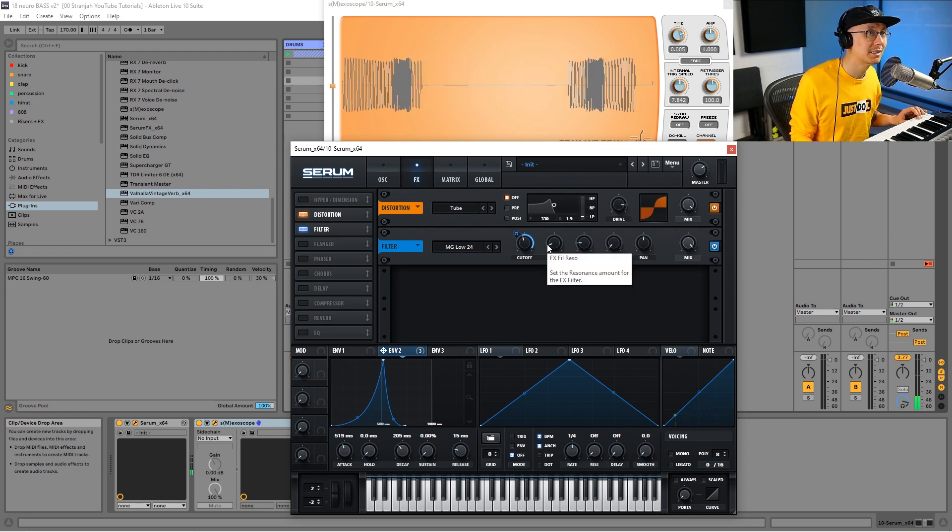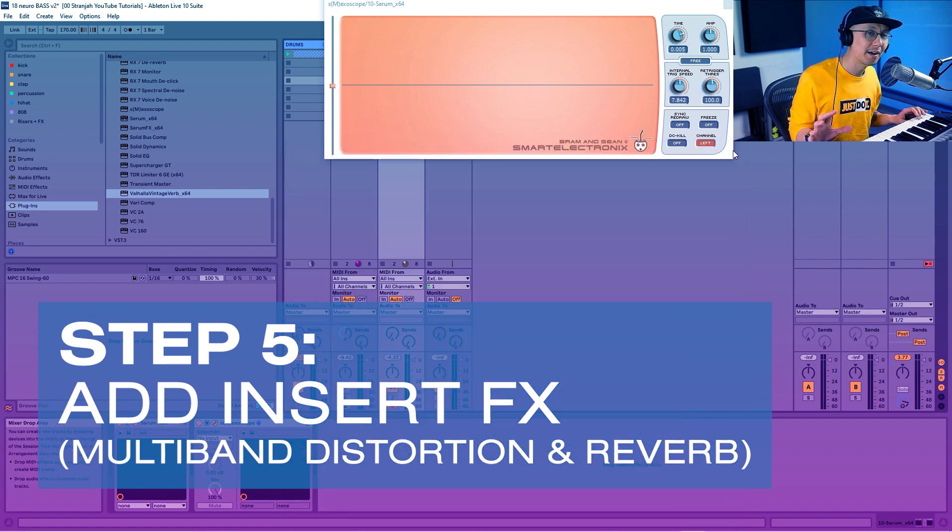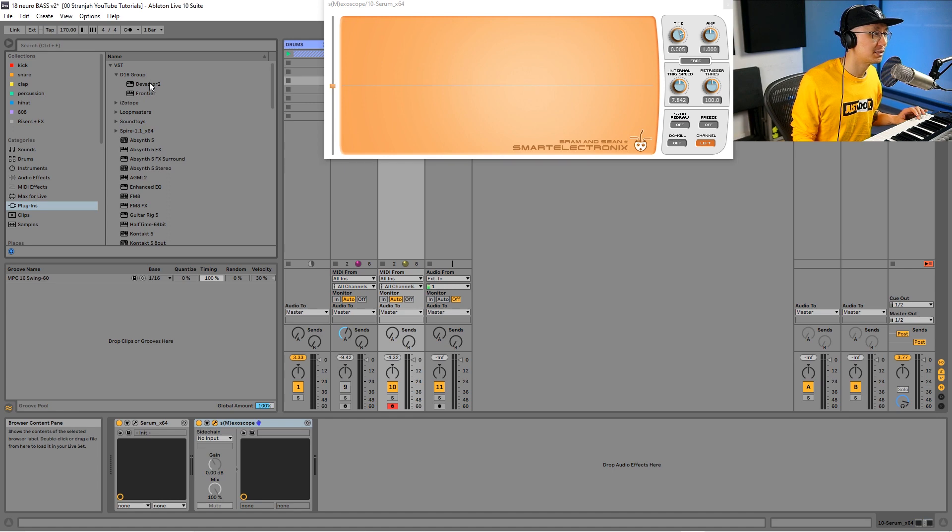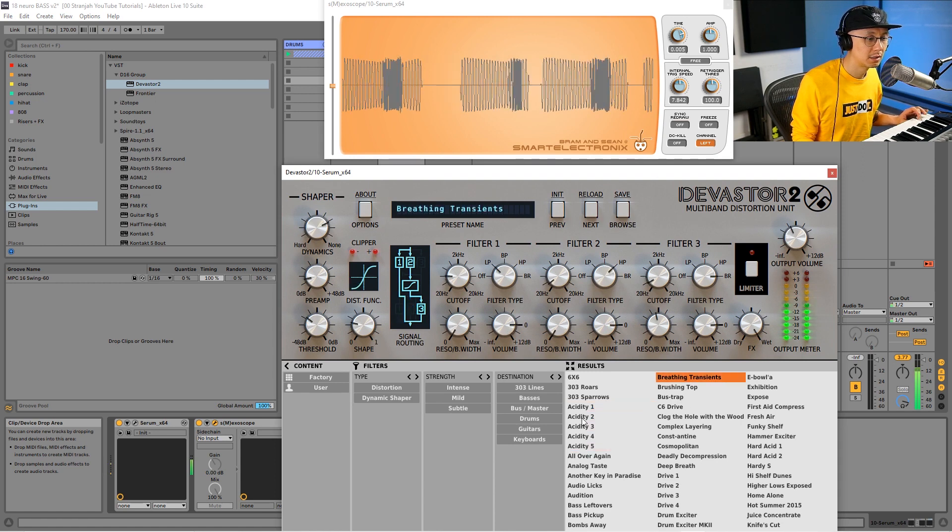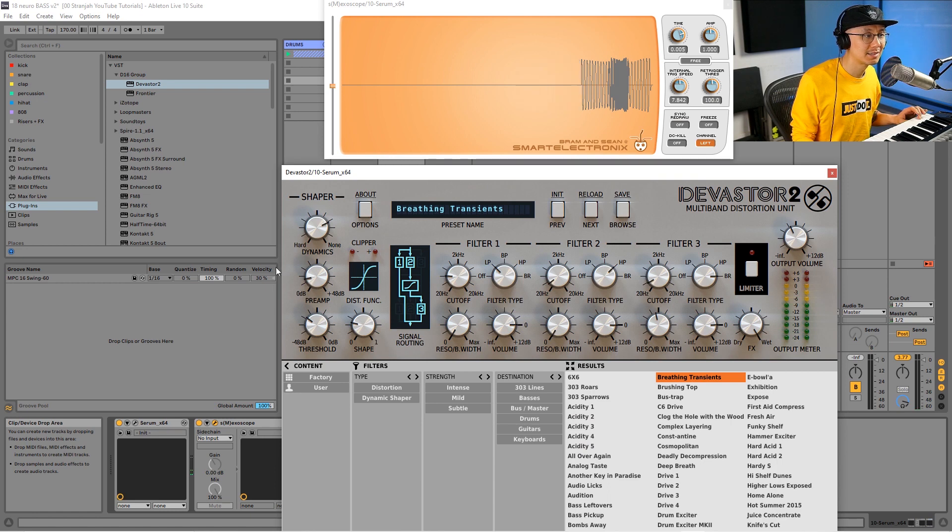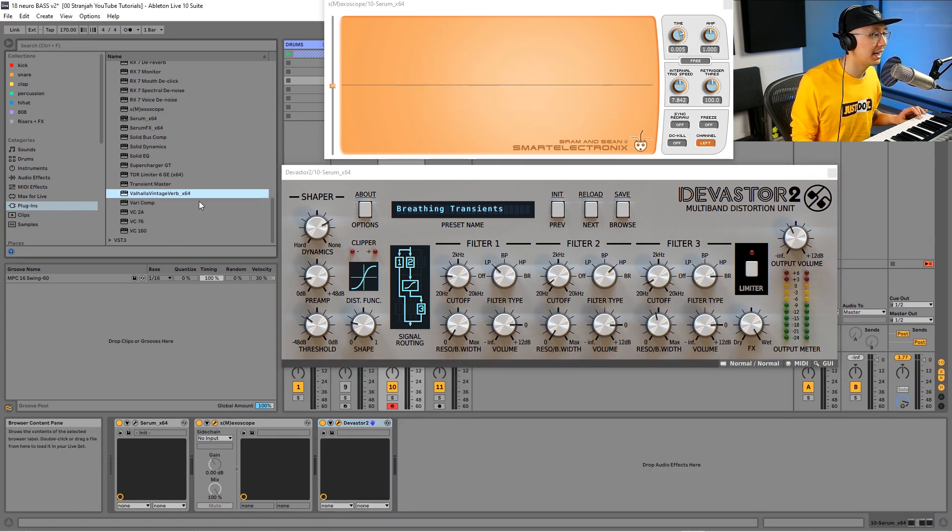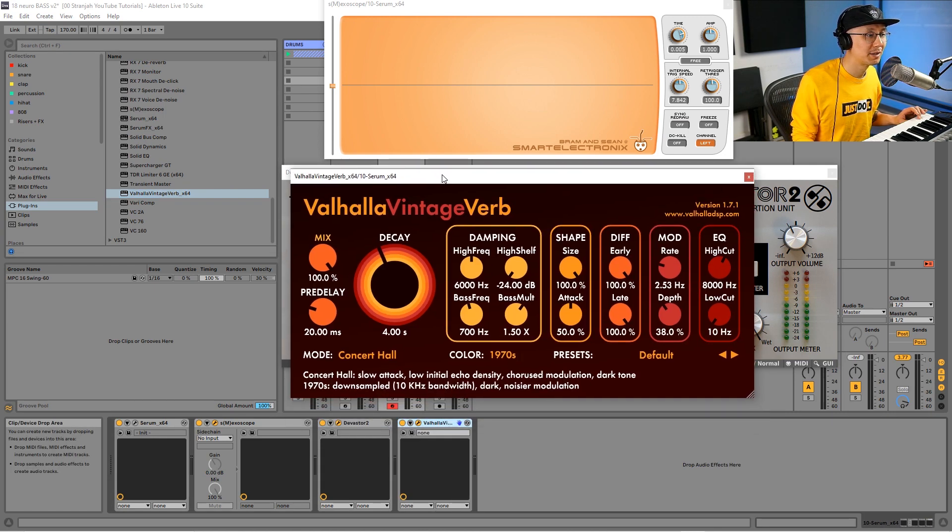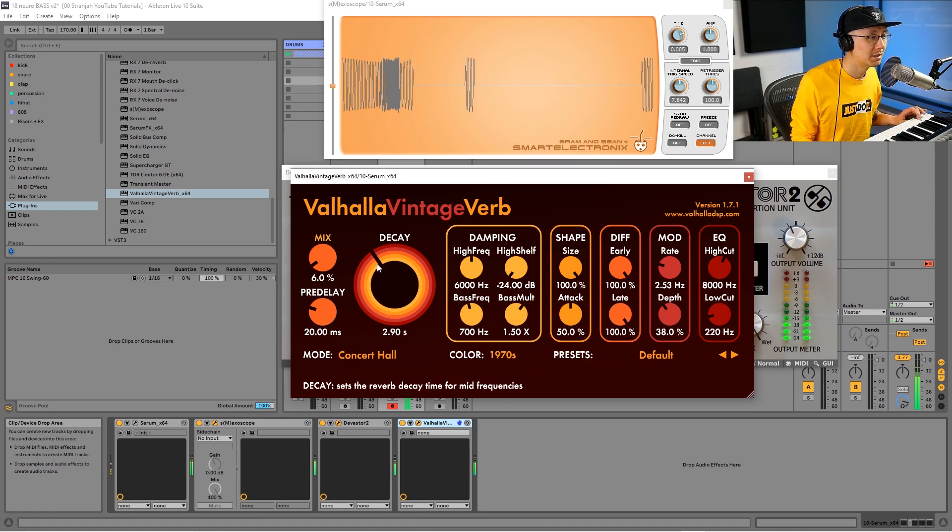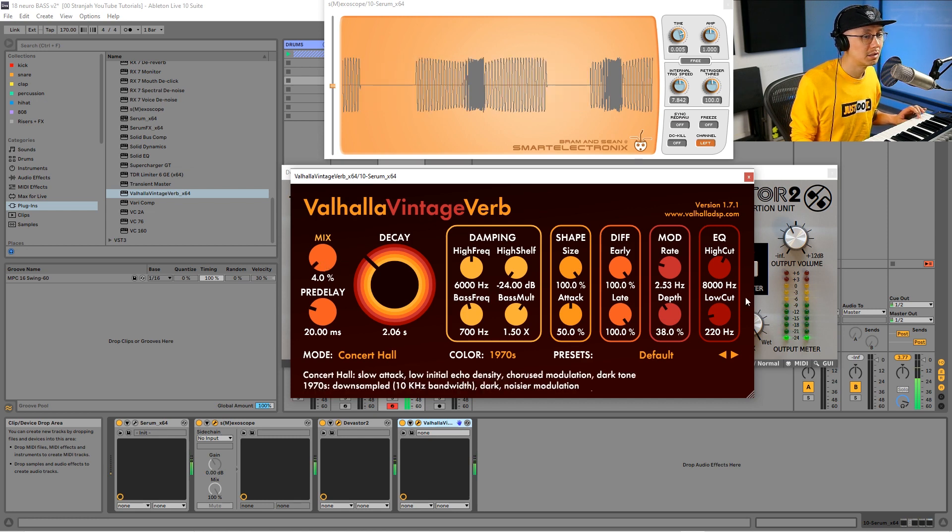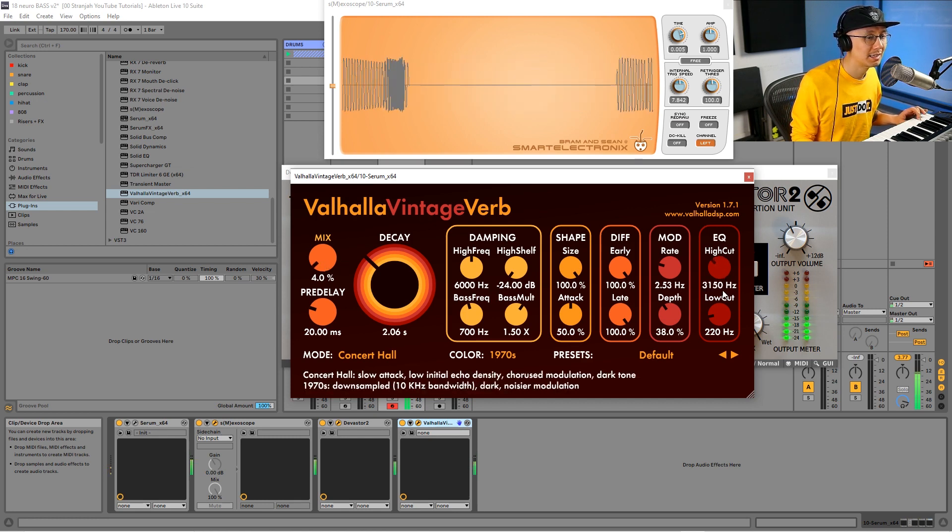The fifth step is to add some effects. I like to add some multi-band distortion such as Devastor. I try a number of different presets here—breathing transients sounds pretty good. Then we're going to add some reverb. You can use Ableton stock reverb—that's totally fine. Bring the mix all the way down to about six percent, then cut off some of that low frequency, bring the decay down a bit, and maybe shave off some of that high end.